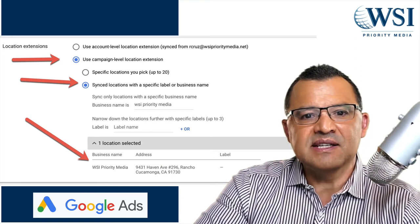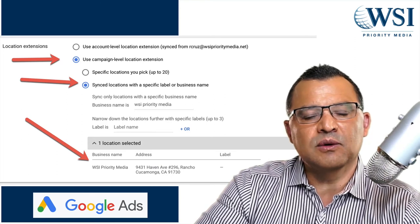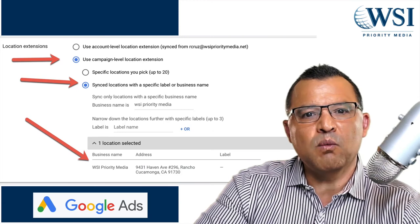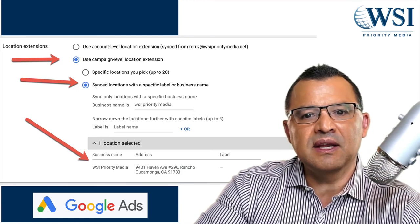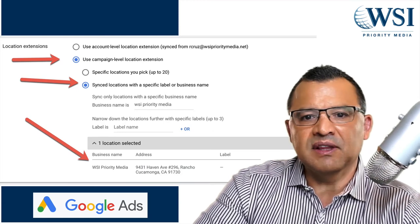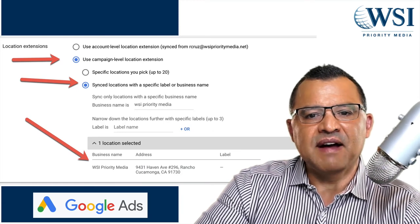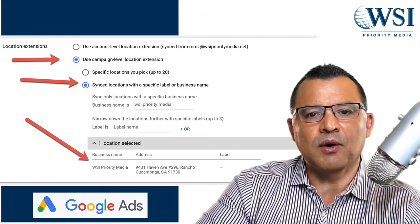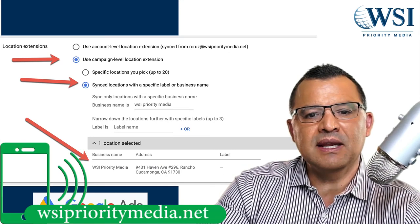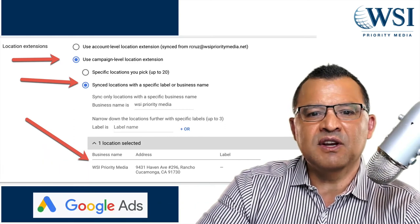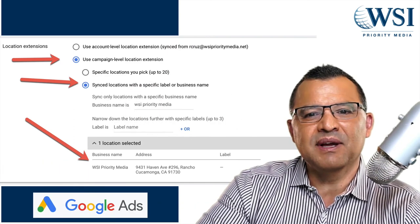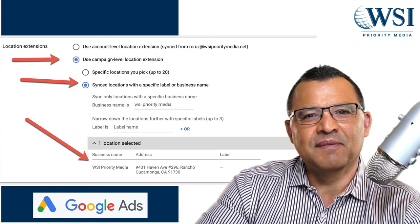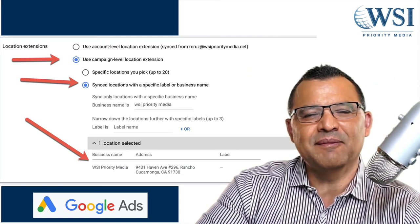Folks, that is my overview on the Google ads location extension. I hope that you've learned at least one thing in this video today. If you did, do me a favor and leave that in the comments below. If I can be of help in your Google ads marketing, call or message me at wsiprioritymedia.net. Don't forget to give this video a big thumbs up, share it, and subscribe so you're alerted to future training videos like this. Thank you for watching. Have an awesome day.